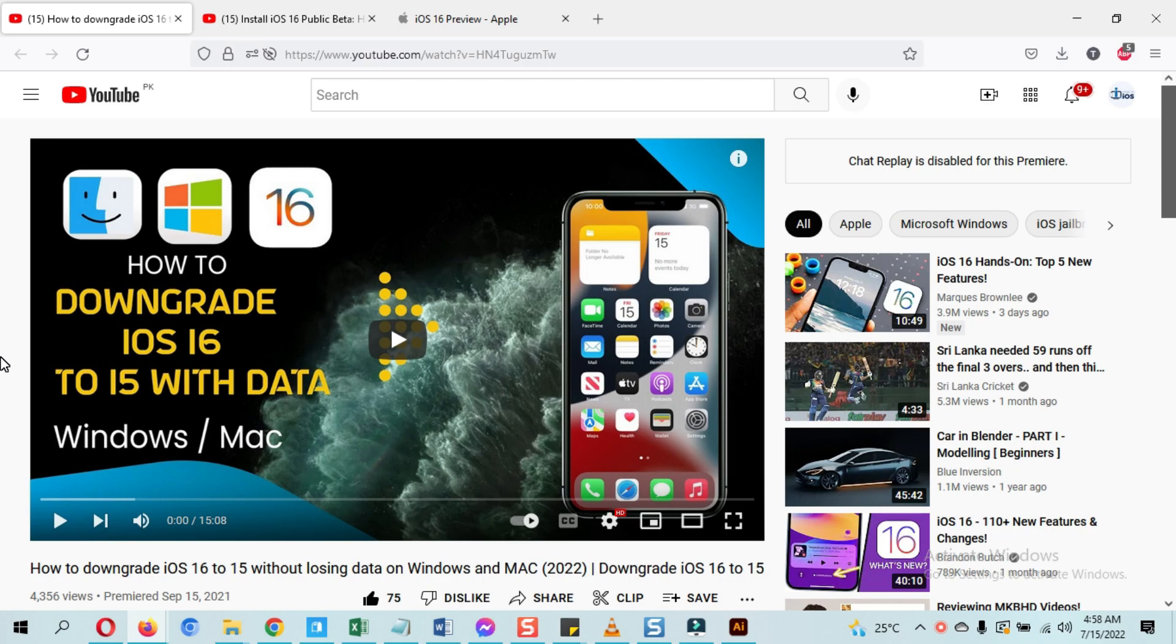to make another tutorial on the same steps. I will link that video up in the description below. All you need to do while going through this is replace iOS 15 in that video with iOS 16, and iOS 14 with iOS 15, and that's it.